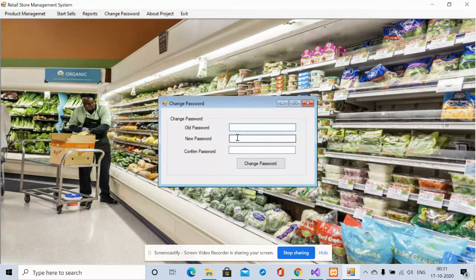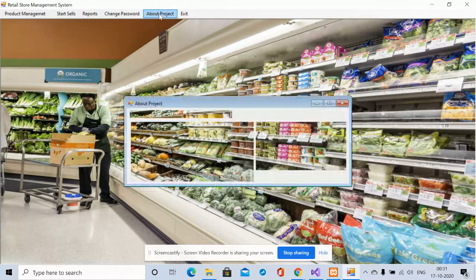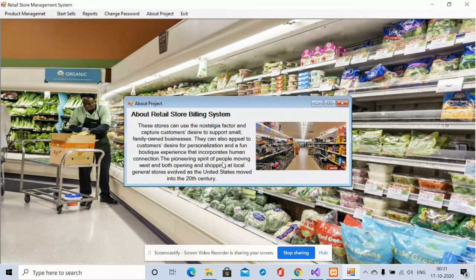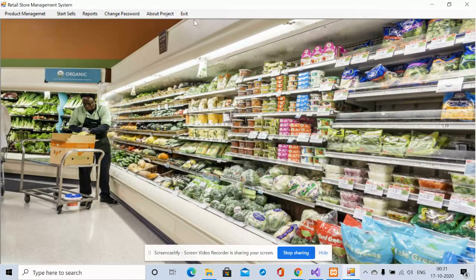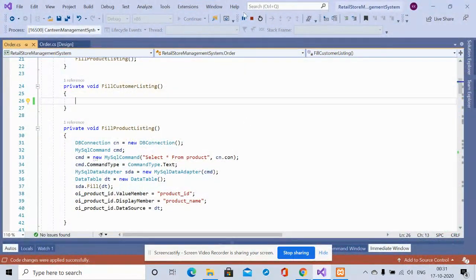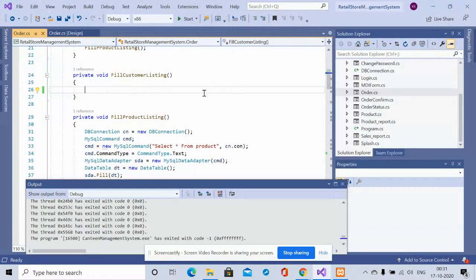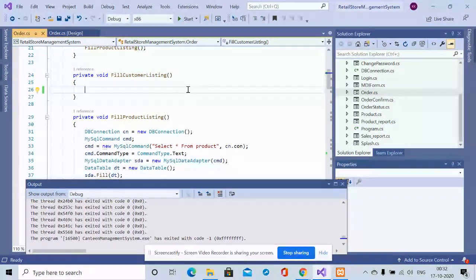There is also a Change Password feature where you enter your old password, new password, and confirm password to update your account. The About Project page is a static informational page where you can add your name. Finally, clicking the Exit button closes the application. These are all the functionalities developed in this C# Windows Forms application with MySQL as the database — making it a mini DBMS project.